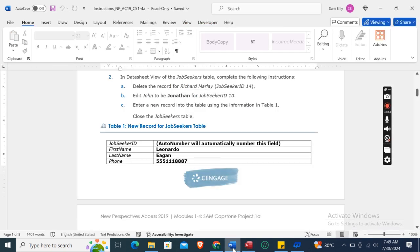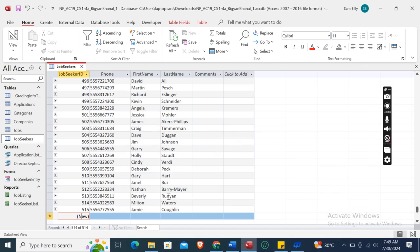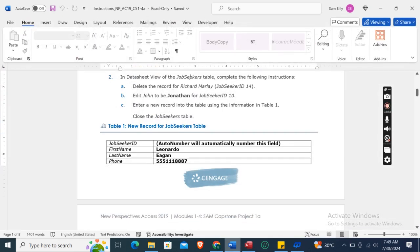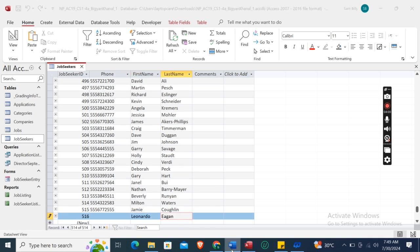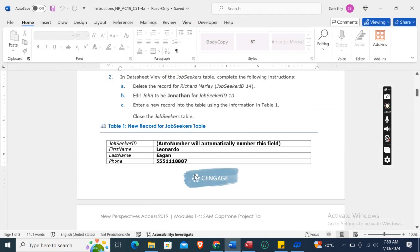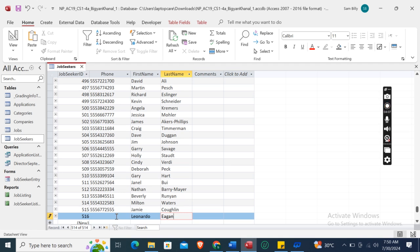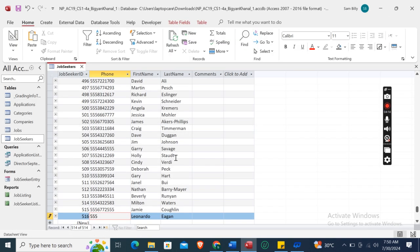Type the first name Leonardo and last name Egon. For the phone number, enter 555-111-1187.